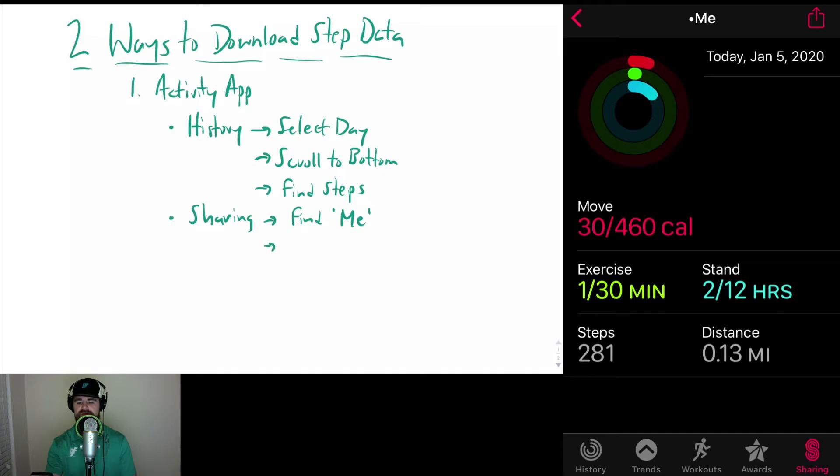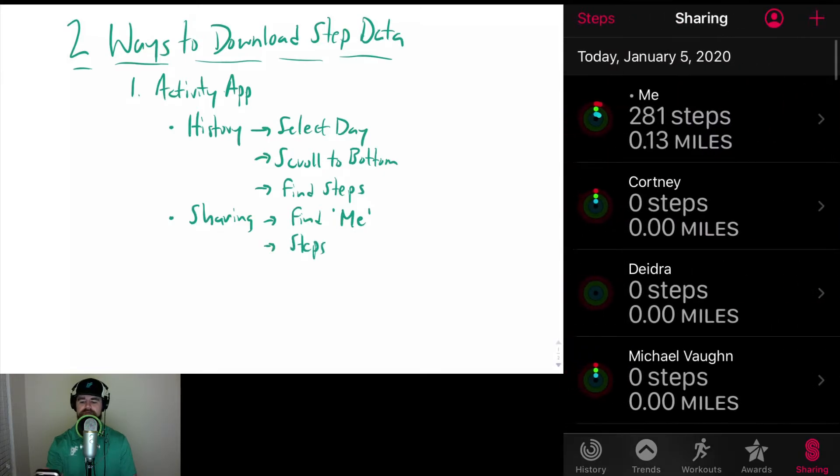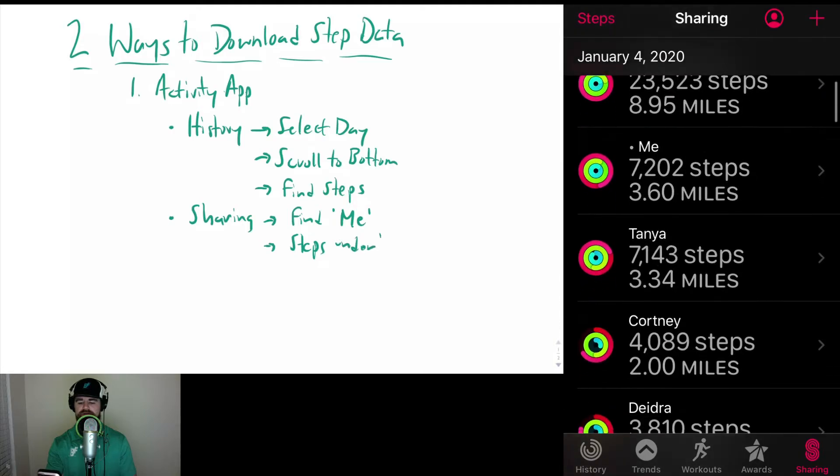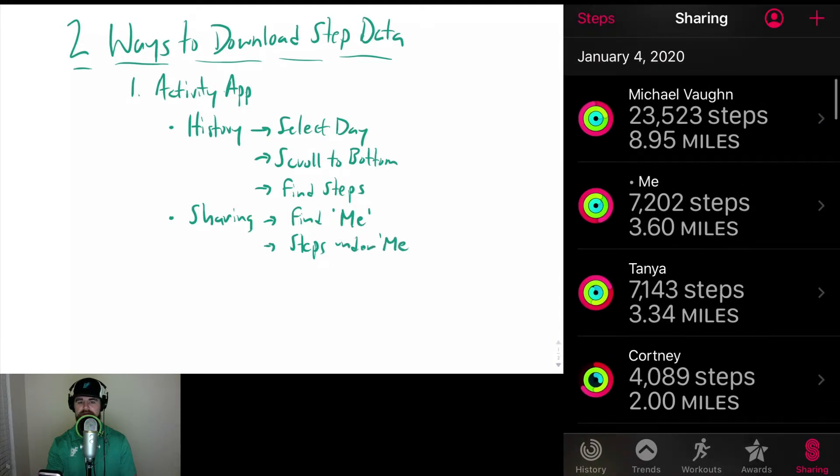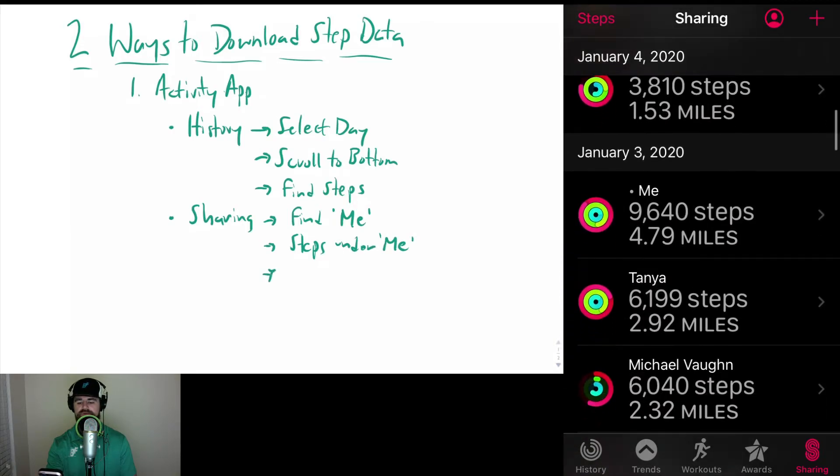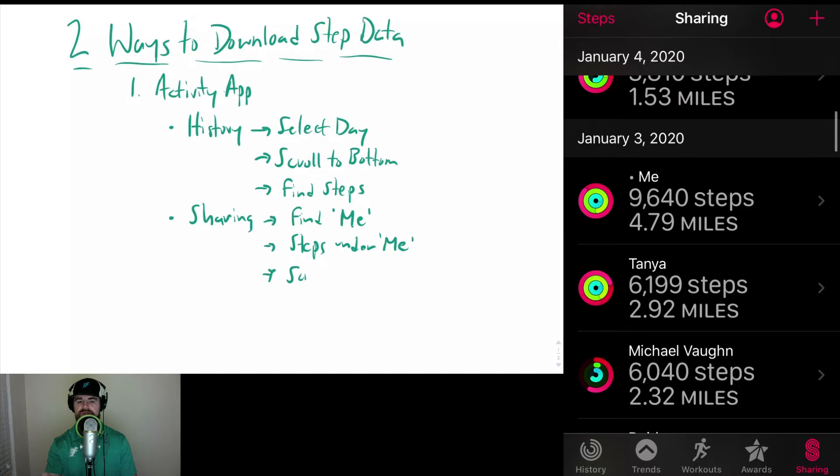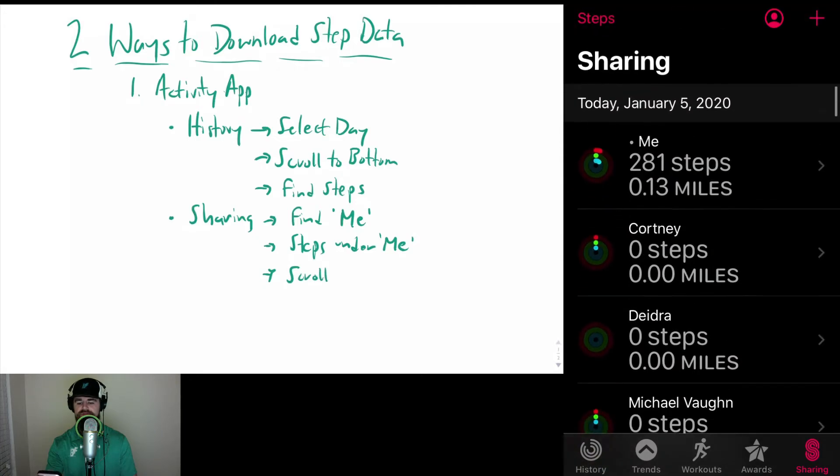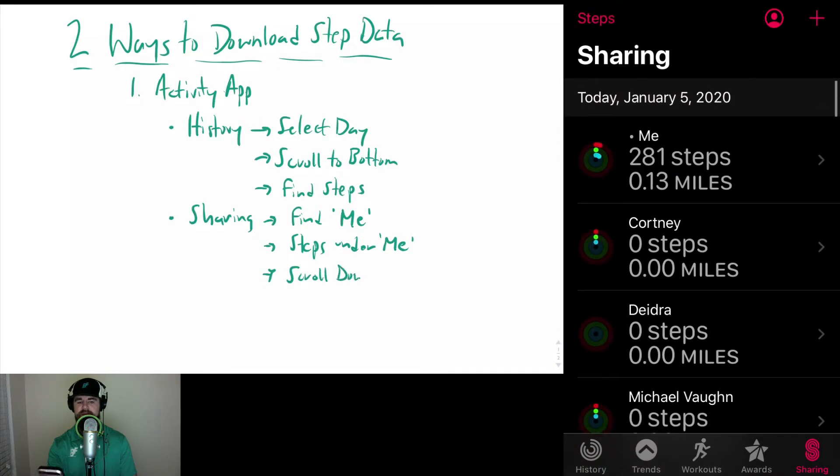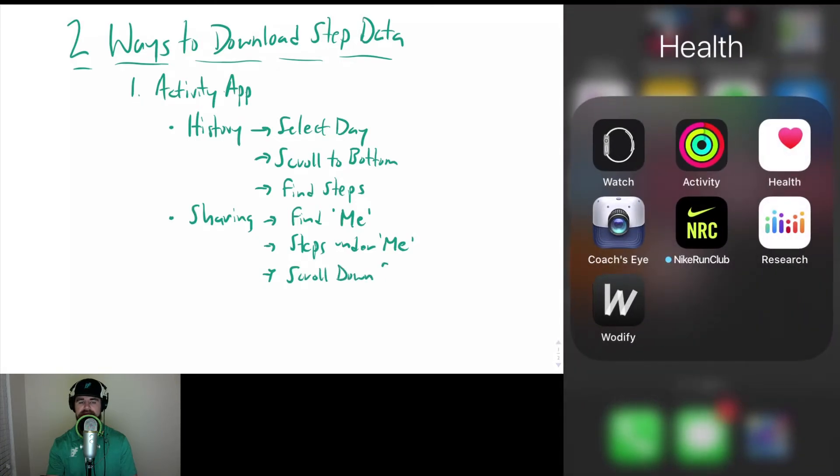Right there. I kind of like this layout here. So again, you go to Sharing and then you can scroll down to find previous days. So those are two ways within the Activity app, and then if you back out of there.